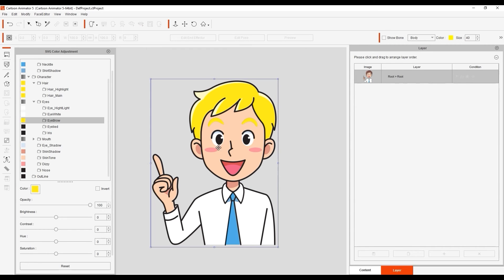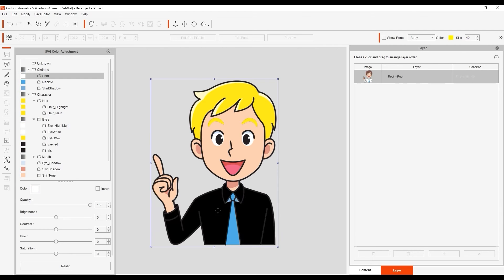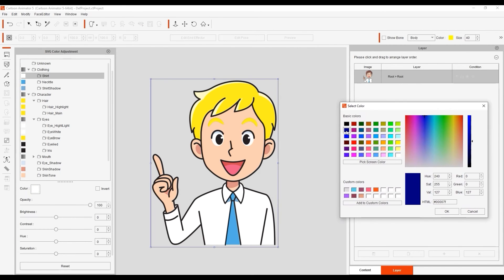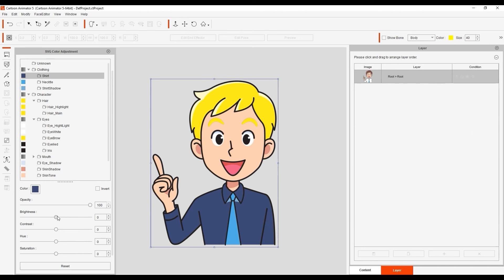We can also get entirely rid of certain groups by reducing the opacity as well. I'll repeat the process a few times to adjust the various group colors. It's relatively the same process for each group — just use the various techniques available to define the colors.